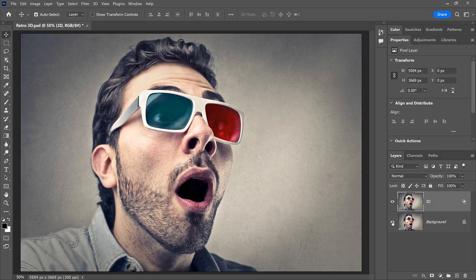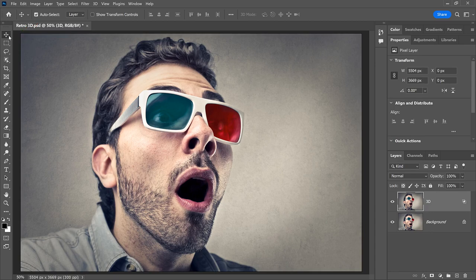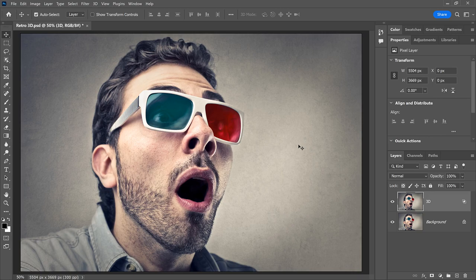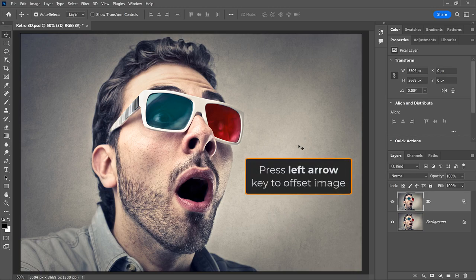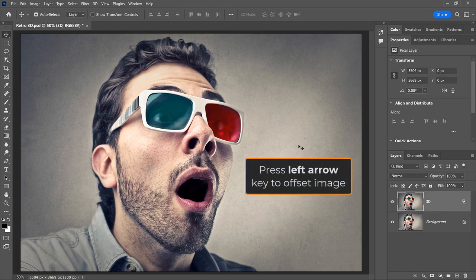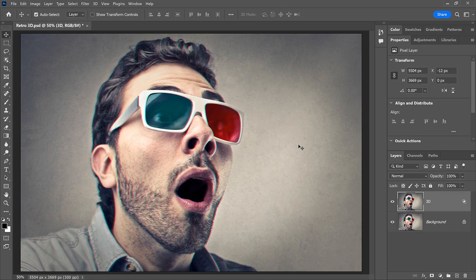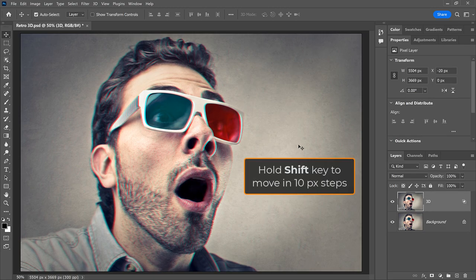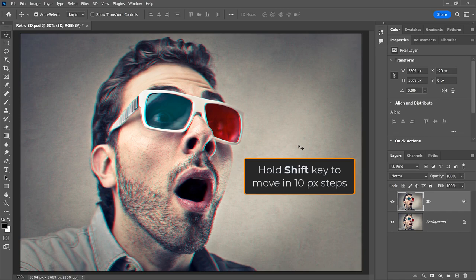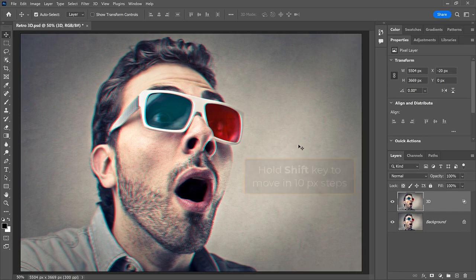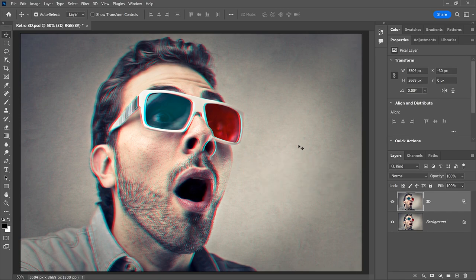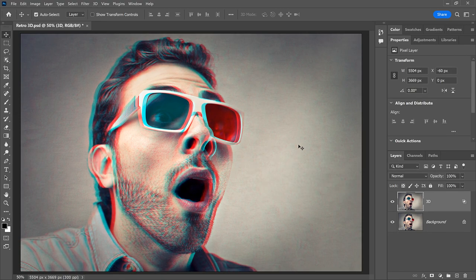All we need to do now is offset the two versions of the image. So make sure the 3D layer is active. Then select the Move tool from the toolbar. We're not actually going to use the Move tool, we just need it to be active. Then use the left arrow key on your keyboard to nudge the image on the 3D layer to the left. Hold the Shift key as you press the arrow key to nudge it in 10 pixel increments.